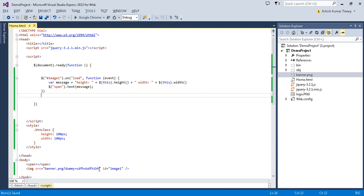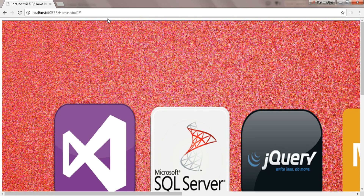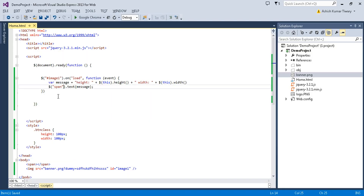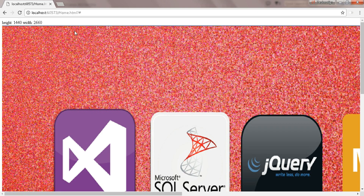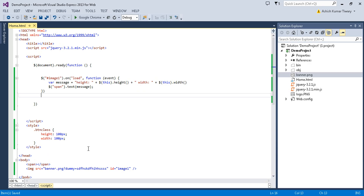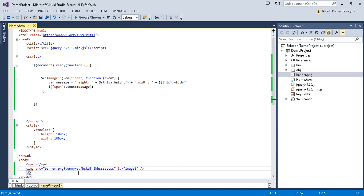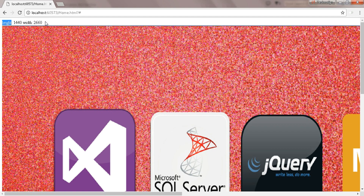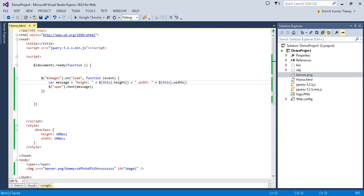To force the load event to fire again, update the dummy query string parameter and refresh. We successfully get the height and width of the image each time it is freshly loaded from the server rather than from cache.